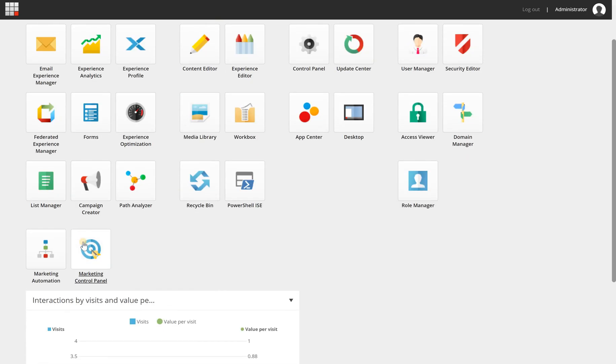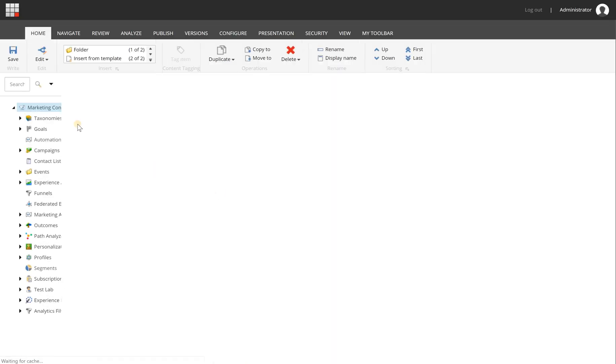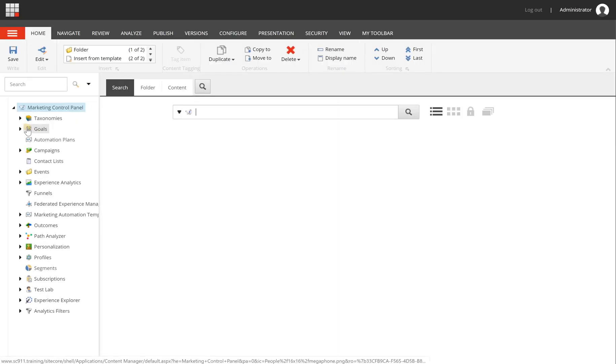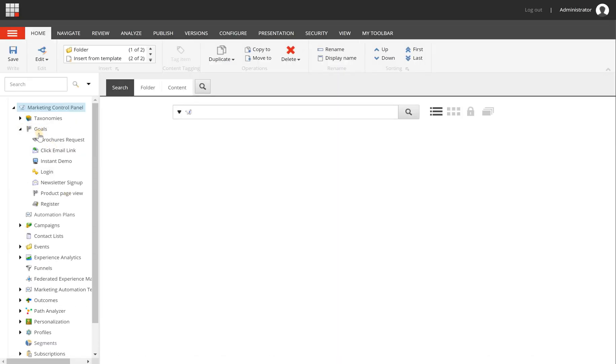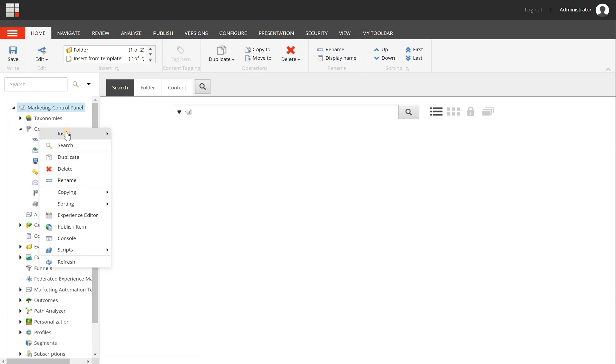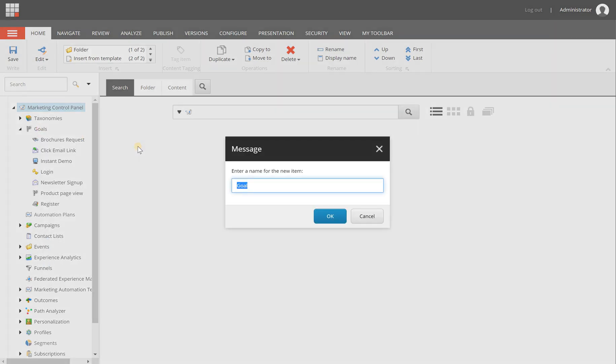To create a goal, you can go to the marketing control panel. And in here you will have the goals section. Now there are some default goals already, but you can right click on goals, choose insert goal, and then give it a name.